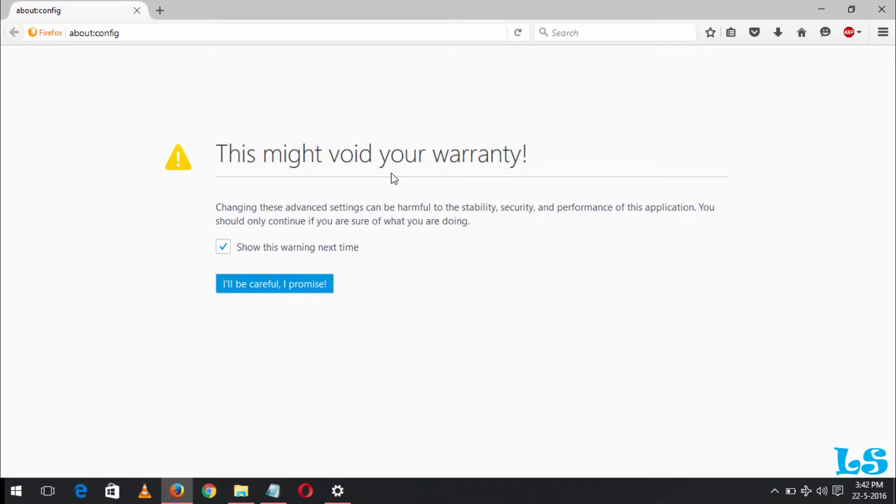You can see this is a warning that it might void your warranty. Just click 'I will be careful, I promise.'